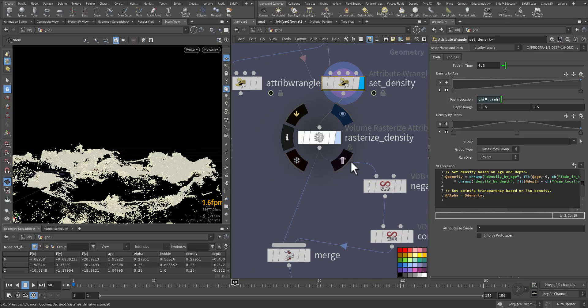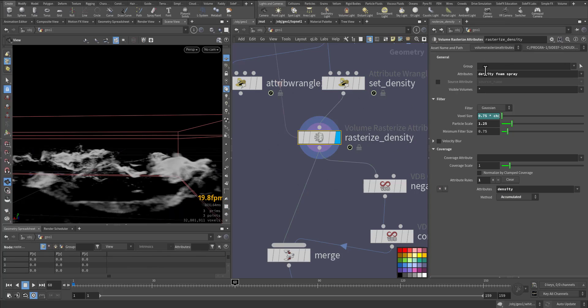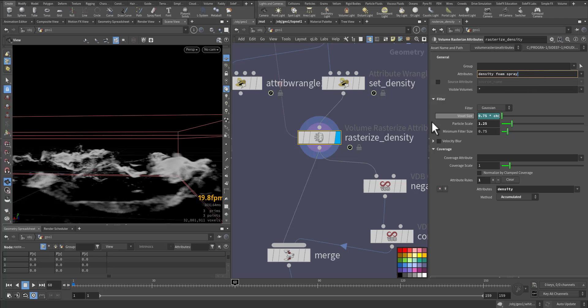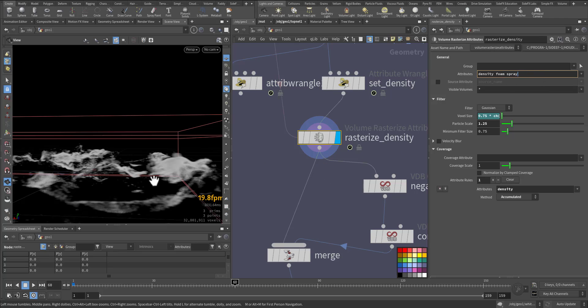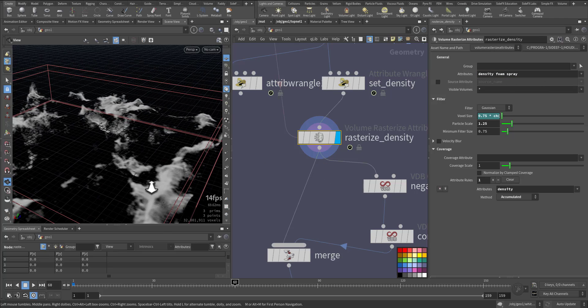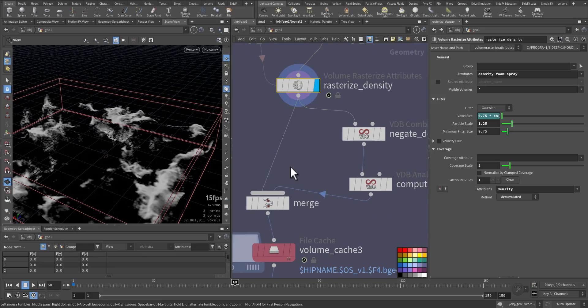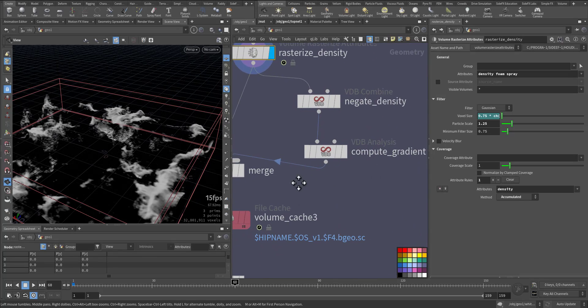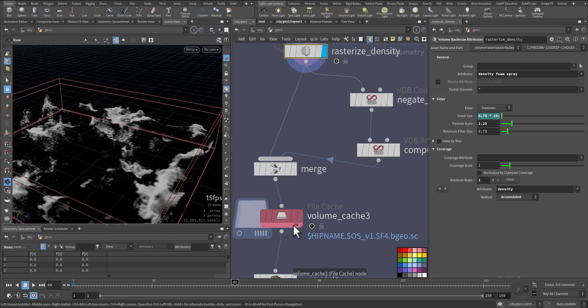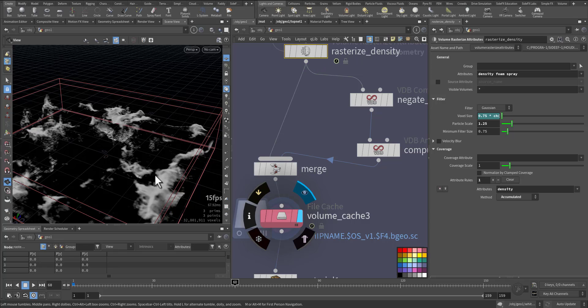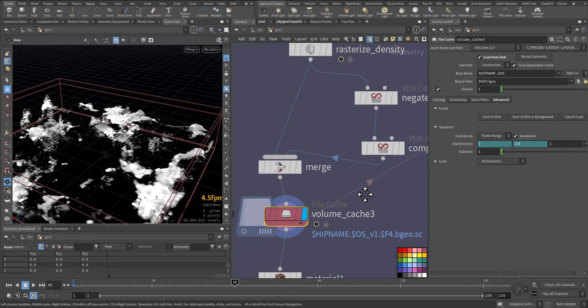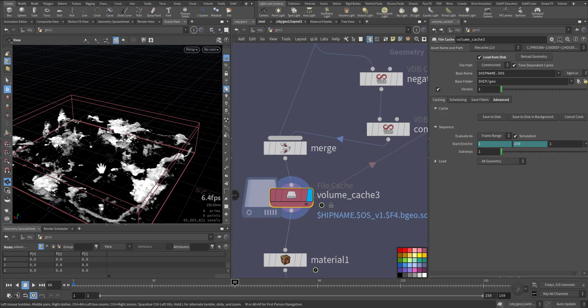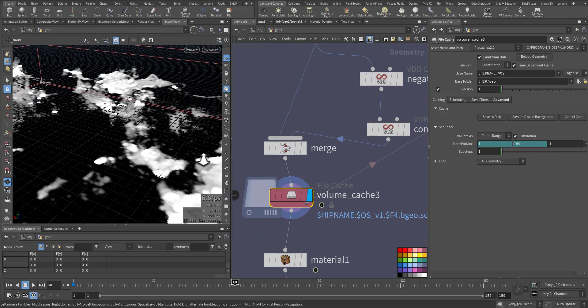Then I rasterized the density, but I included not only the density, also the foam and the spray. I didn't add the bubble because they will not be visualized nicely. Then we computed the gradient, how much deep the density is within the volume, then we give it a cache. So this is our cache.